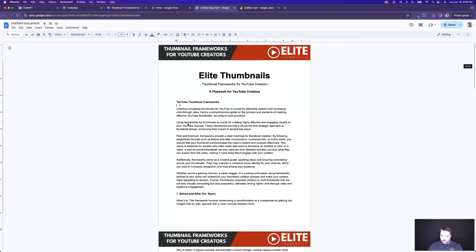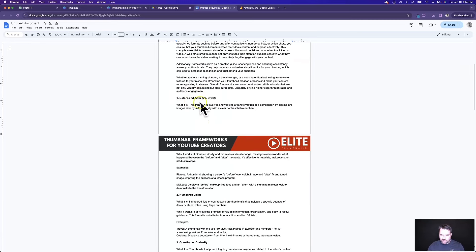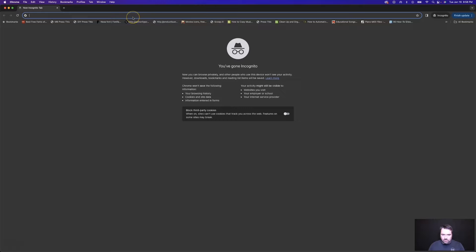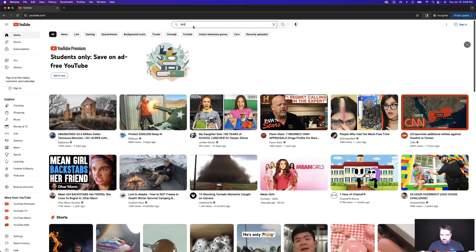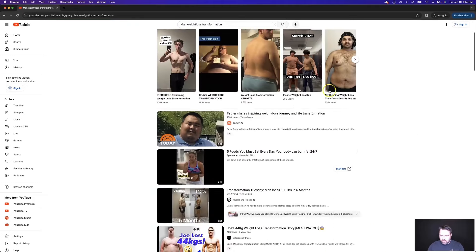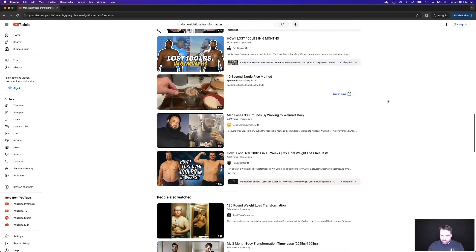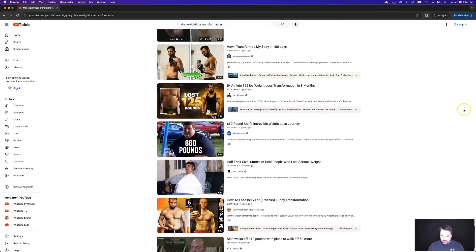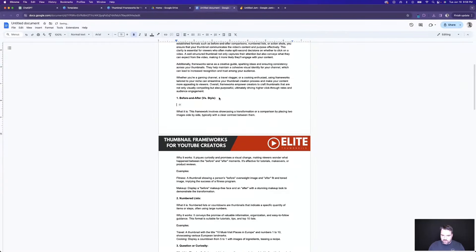Now what I would do if I was creating this digital product to sell is obviously make this content as good as possible, but I would also add some visuals. So this one's showing a before overweight image and an after fit image — we could give them an example of this. If I go to YouTube and type in 'weight loss transformation,' let's see if I can find a good thumbnail that represents that. I'll grab that — that would be a good example of this thumbnail type. So if I do Insert Image, Upload from Computer, and put that in.